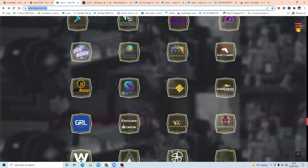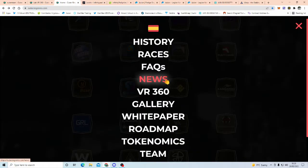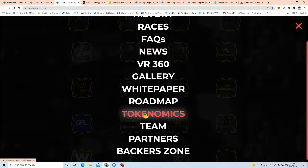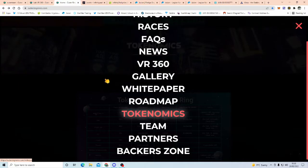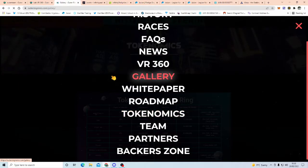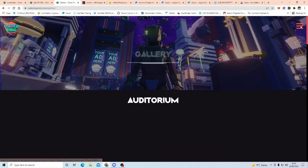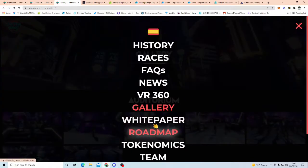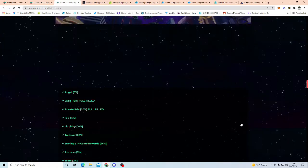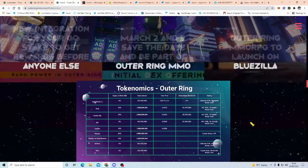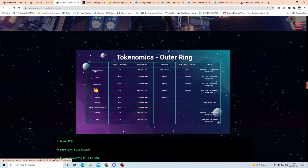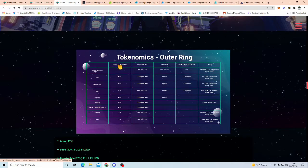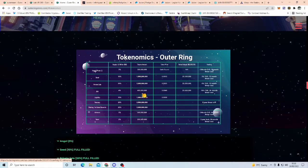Now, the tokenomics part of it, so basically, we are at IDEO stage, so IDEO, there's a total supply of 10 billion, what he's saying up here, sorry if you can't read this, the IDEO, Initial Dex Offering, the total token amount is 4.4 million that's being released for IDEO.